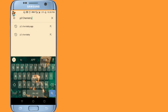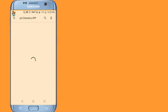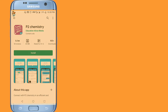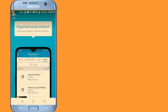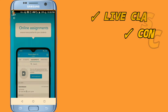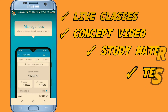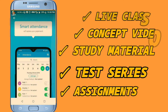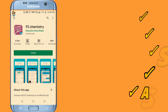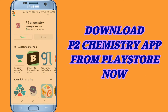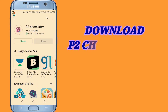Download the P Square Chemistry App from the Play Store. In this app you can get timetable, organized study material, live chat, online test, online assessment, fee management, announcements, smart attendance, live classes, video study material, and many more. What are you waiting for? Download the P Square Chemistry App on your Android device.